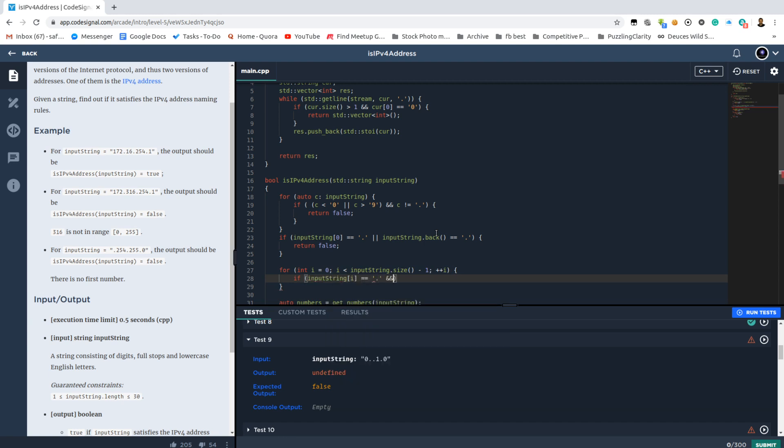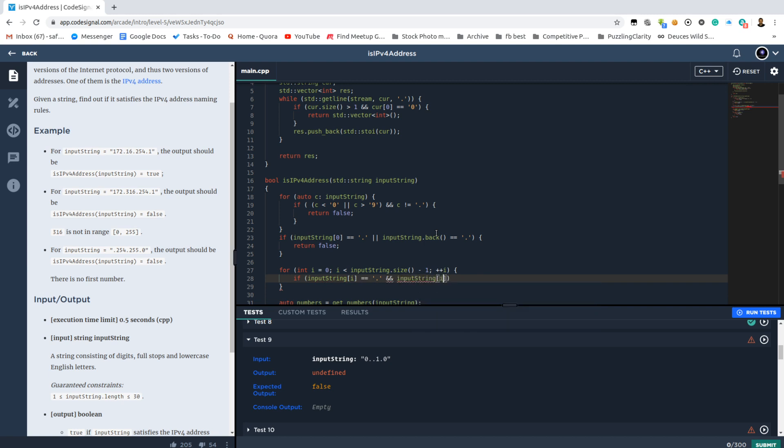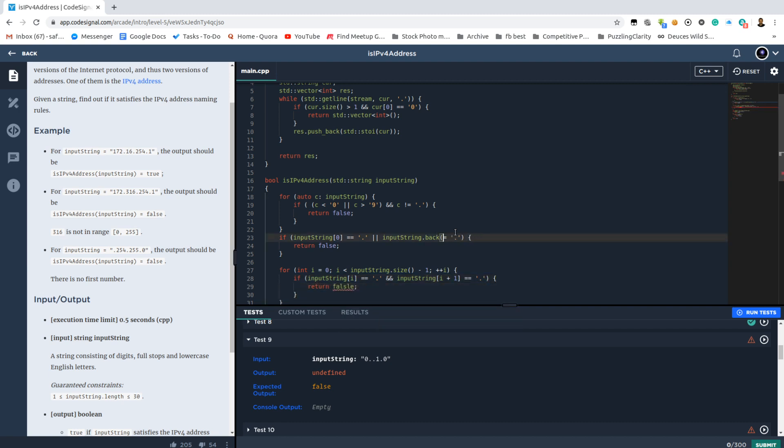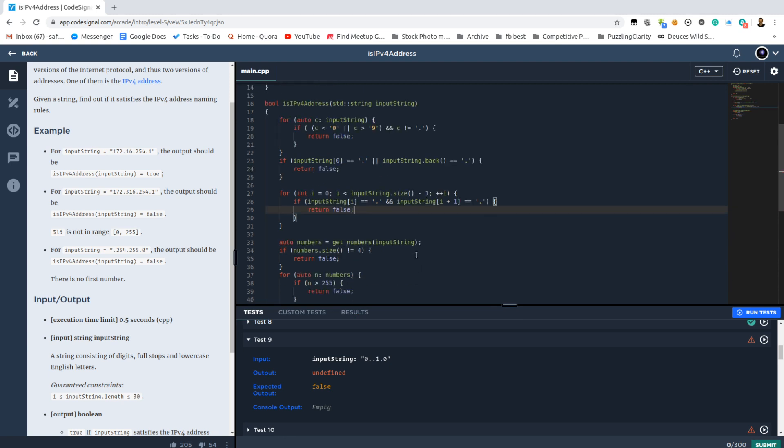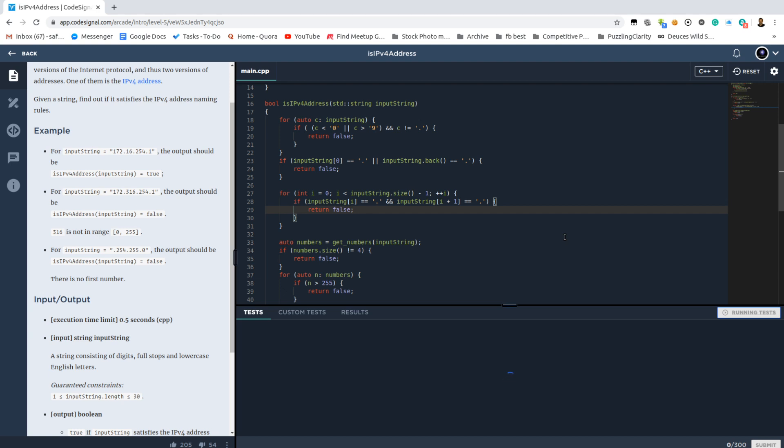It's a dot and this is a dot. Then it is also not a valid IP for address. Phew.